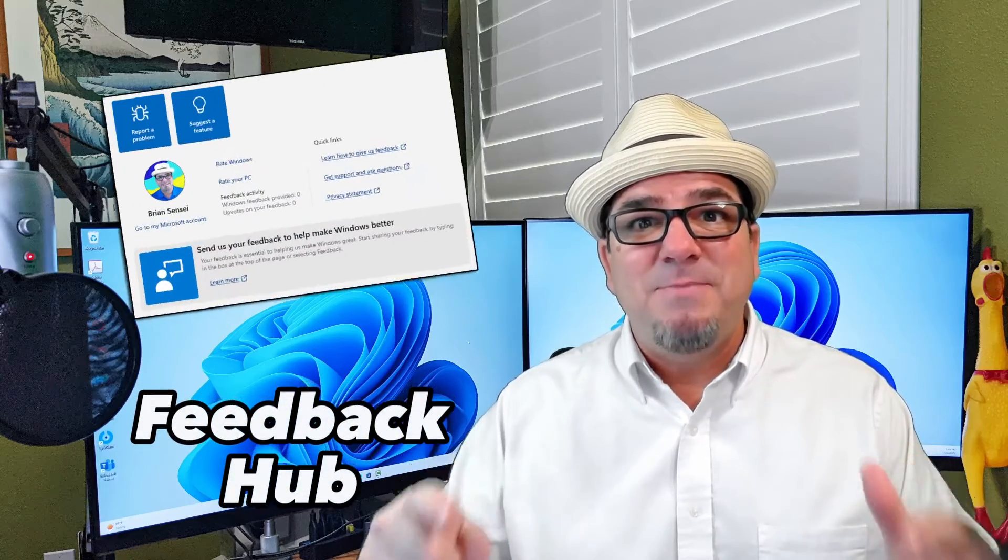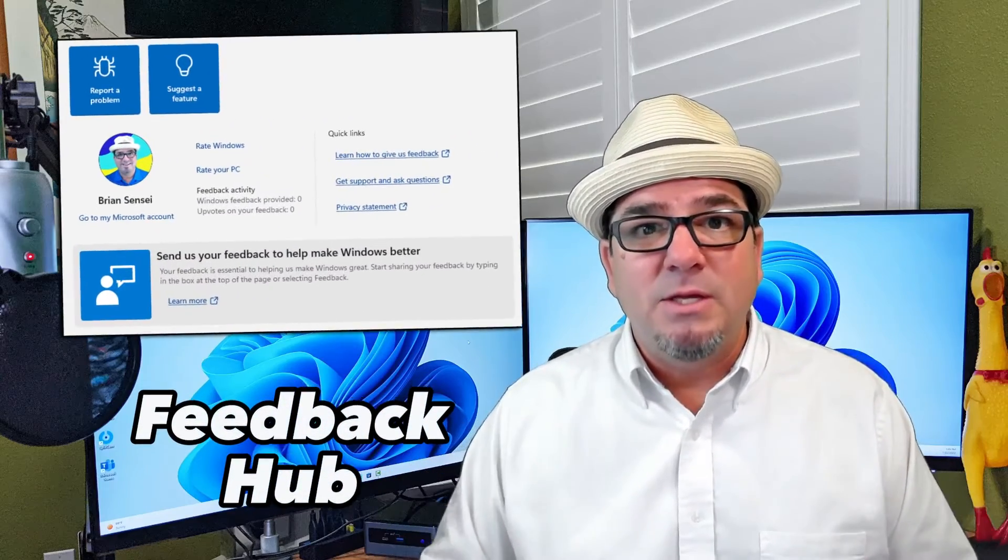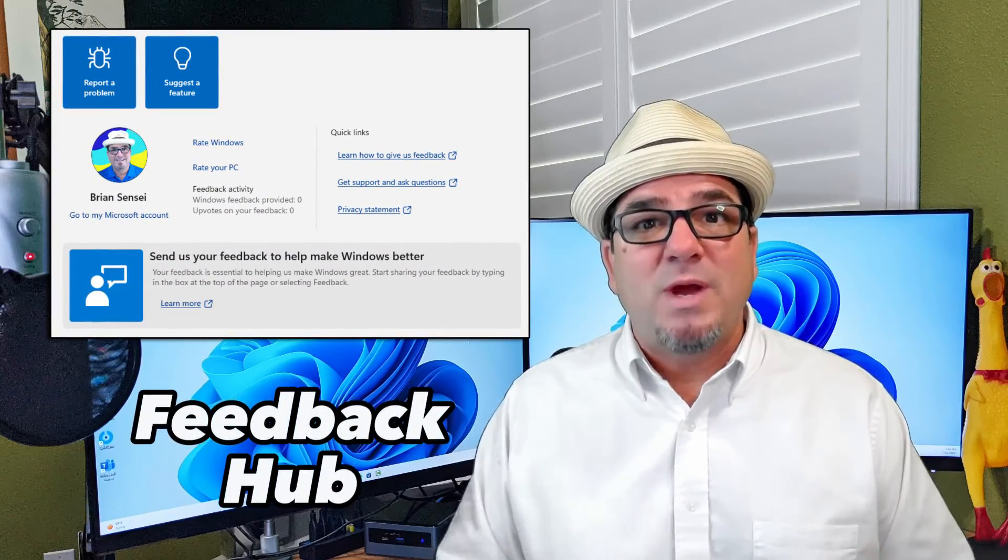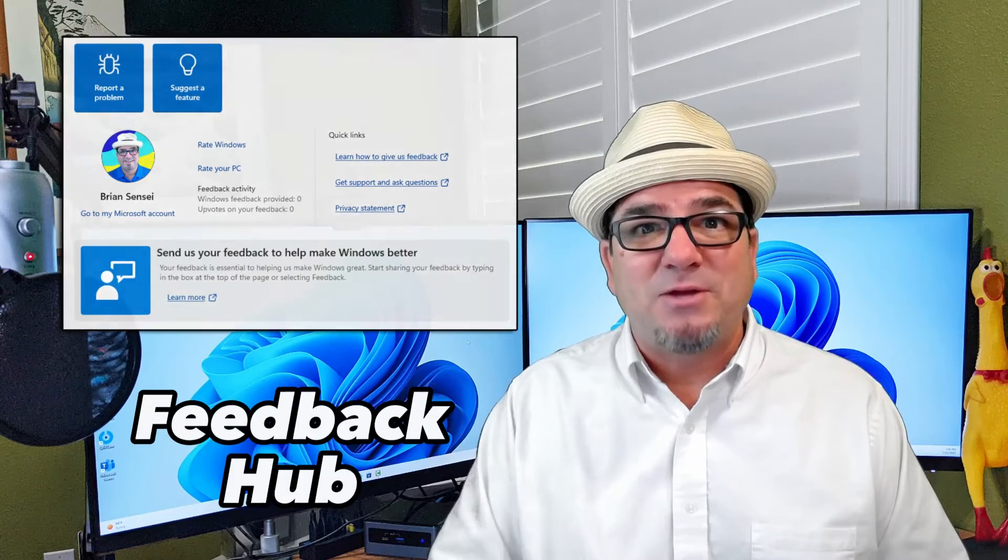In this video, I'm going to show you how to use the Feedback Hub to give feedback directly to Microsoft. Let's check it out.